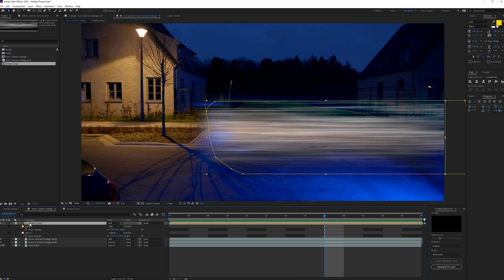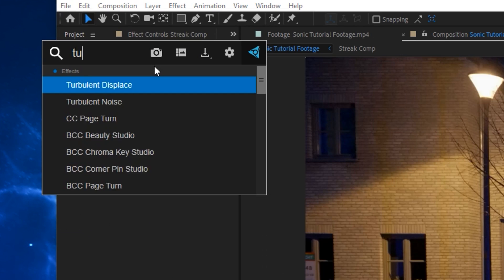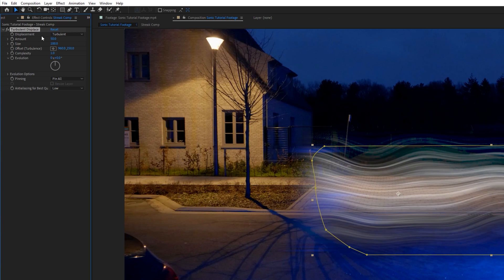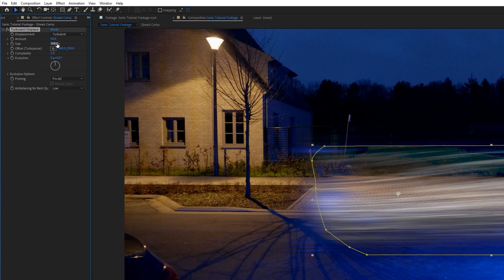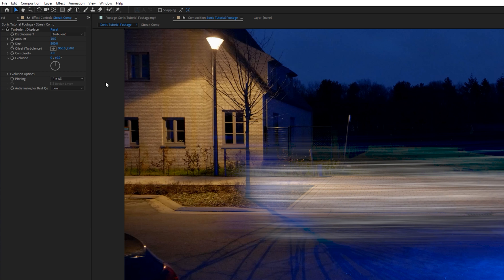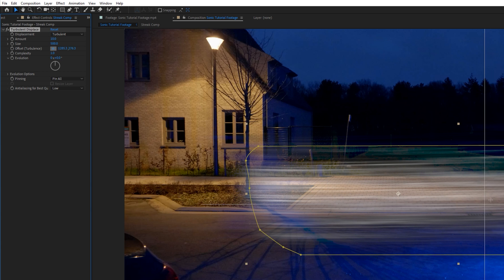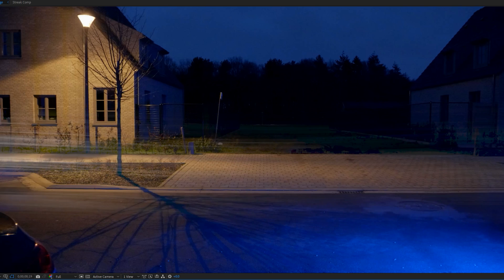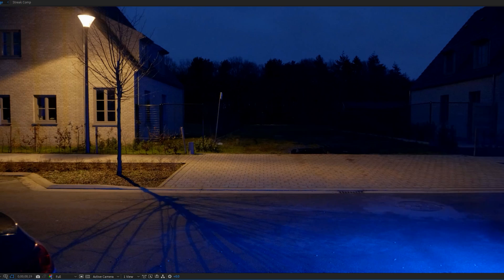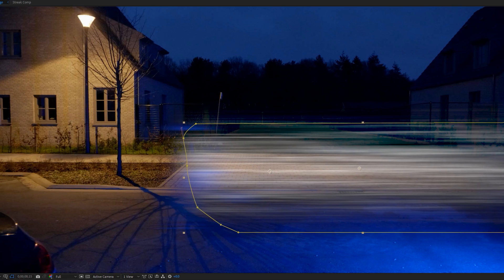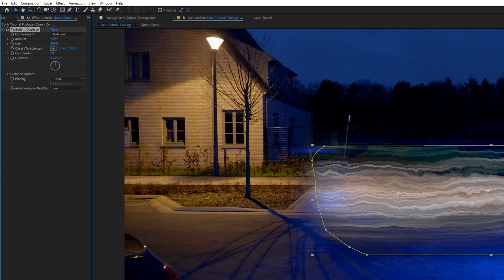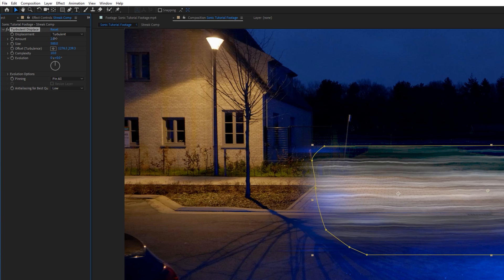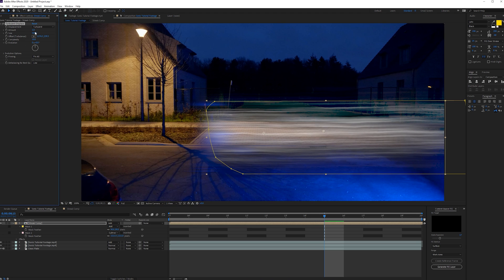Next we can click on our streak comp and add a turbulence displacement if you want. To add a little bit of subtle kind of displacement warps. So we're going to set the size to something like 500 and the amount maybe to 10. It's very subtle, but it does something. You can even increase the complexity and get a little bit of grunginess in there if you want. But just giving you ideas here of what's possible.